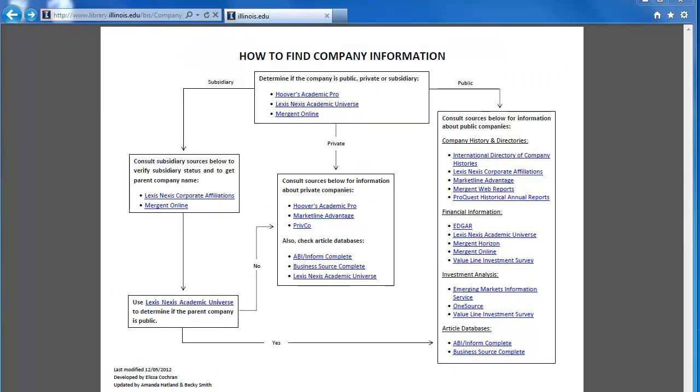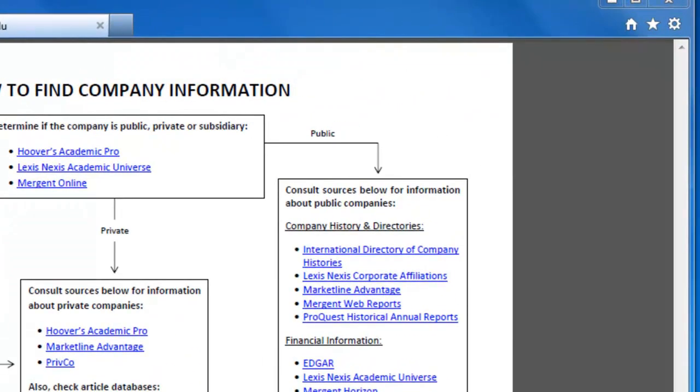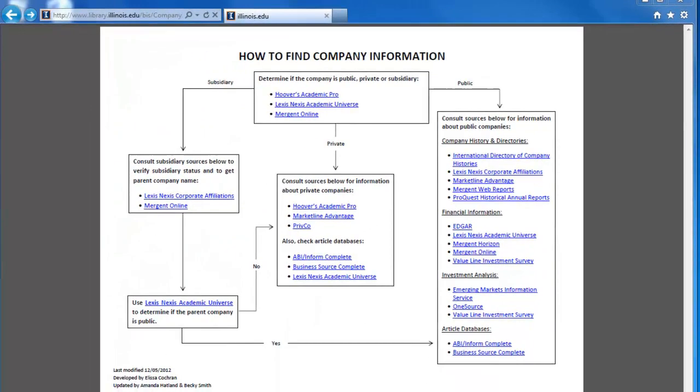For this last video, we are going to continue working our way through the box labeled Consult Sources Below for Information on Public Companies. Let's continue by looking for financial information about Darden Restaurants.